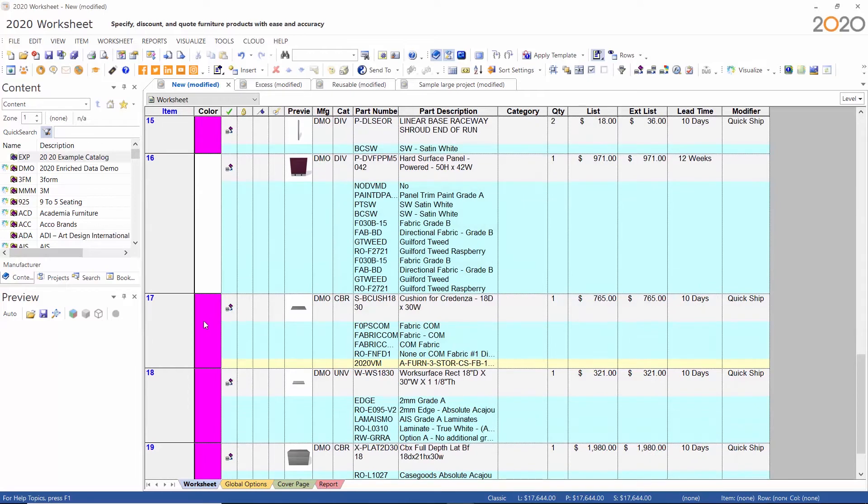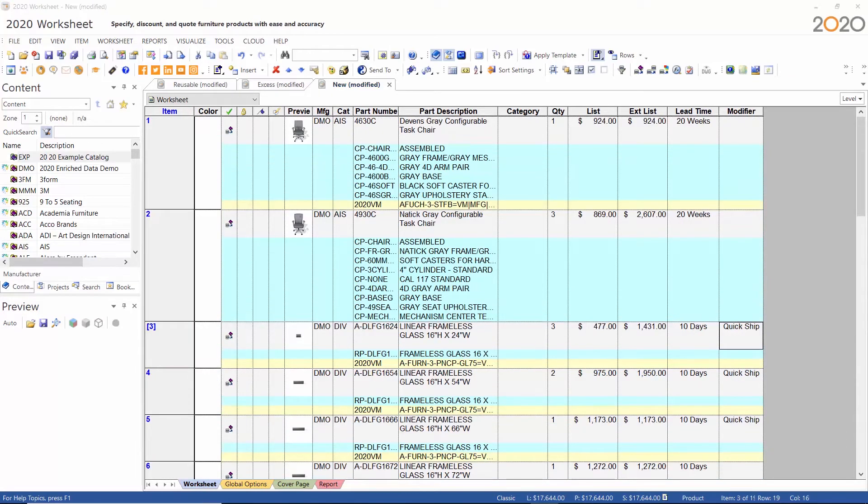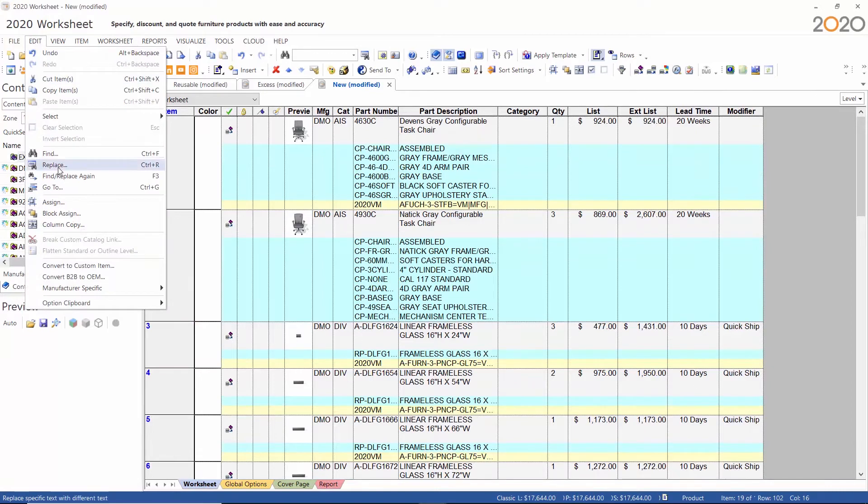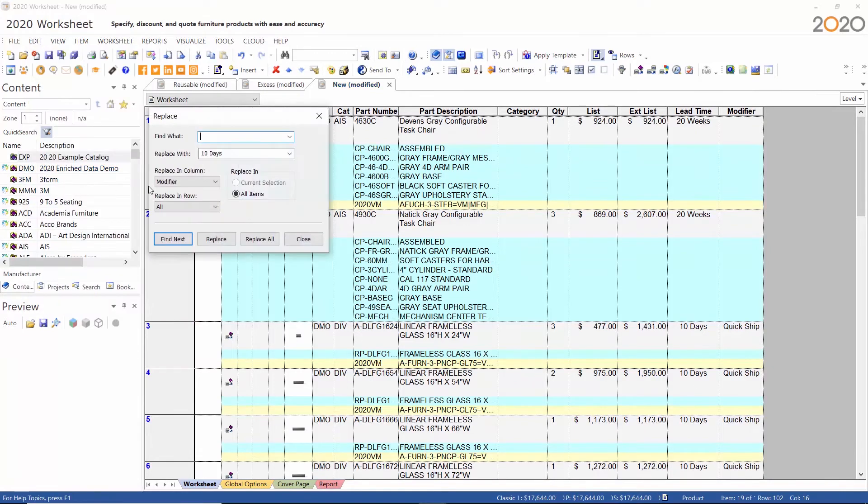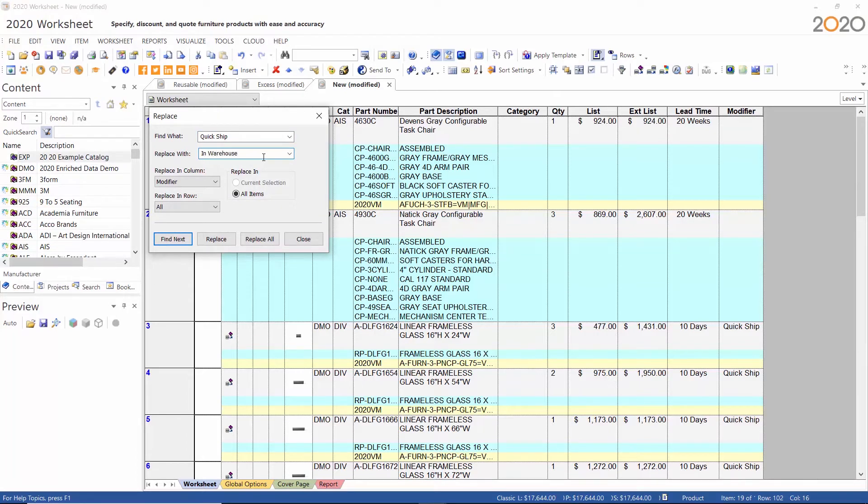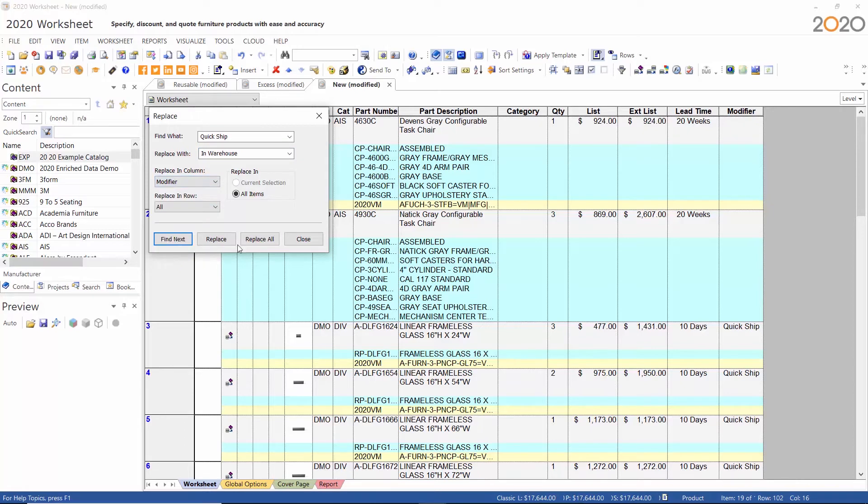The replace function allows me to change the value of lead time or modifier. Just make sure to select the appropriate column. You will see a confirmation message after worksheet completes that command.